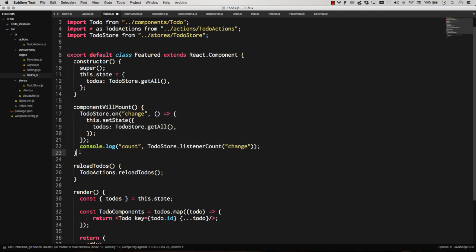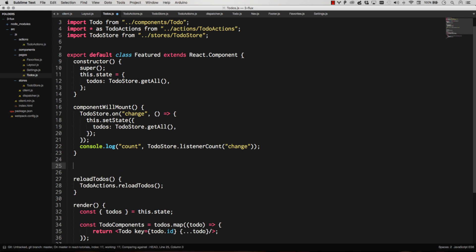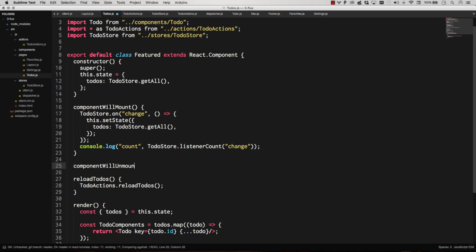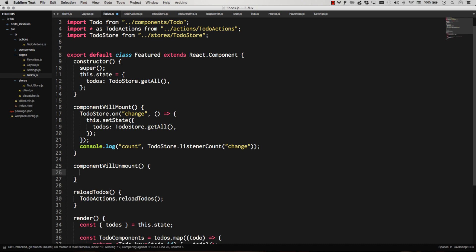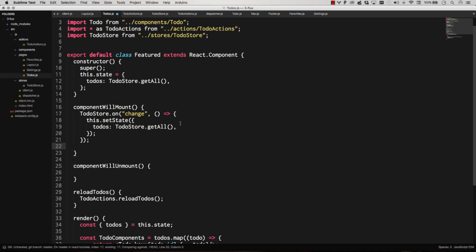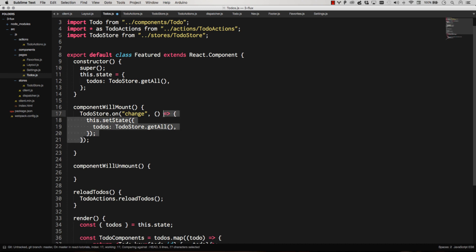The way around it is very simple. We just do a component will unmount method and we're just going to remove that event listener. So to do that, we basically just want to extract this out to its own function. Let's pull this out to its own function.